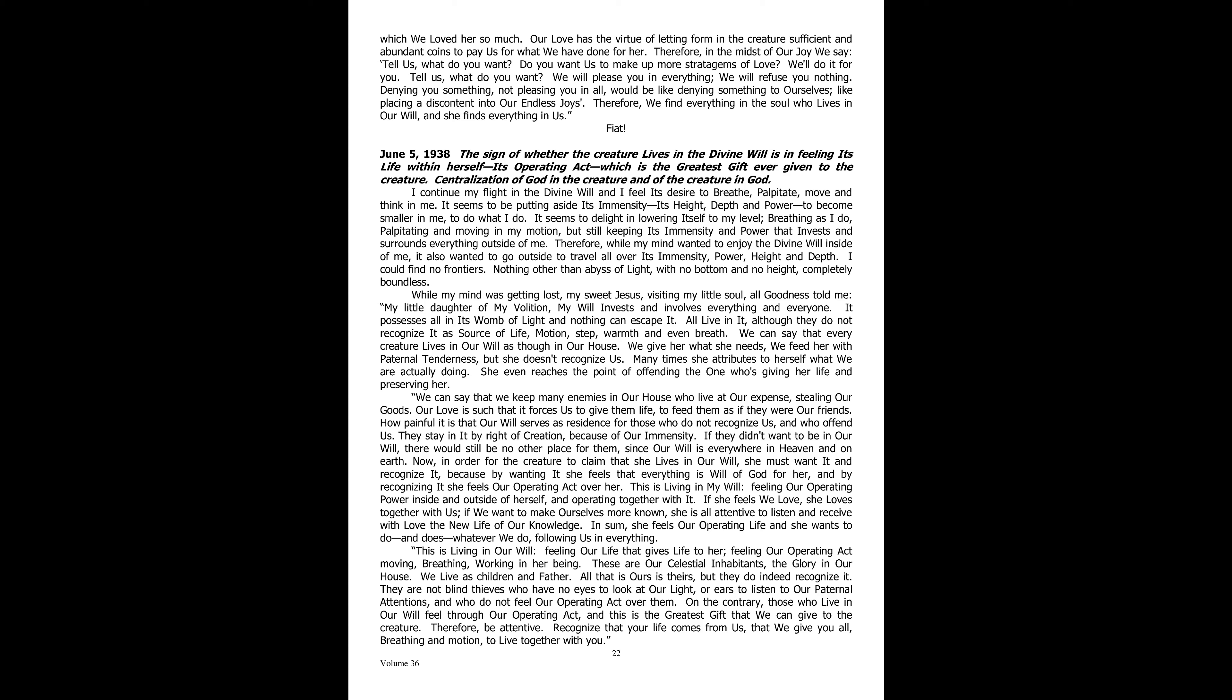We can say that every creature lives in our will as though in our house. We give her what she needs. We feed her with paternal tenderness, but she does not recognize us. Many times she attributes to herself what we are actually doing. She even reaches the point of offending the one who is giving her life and preserving her.